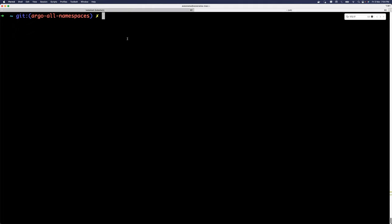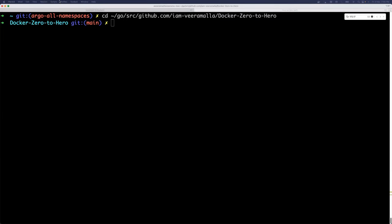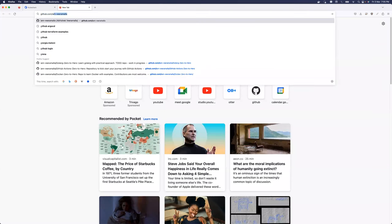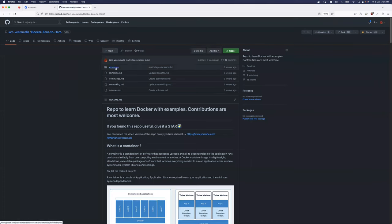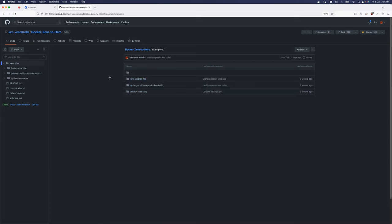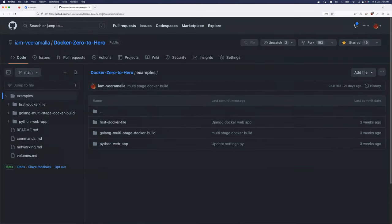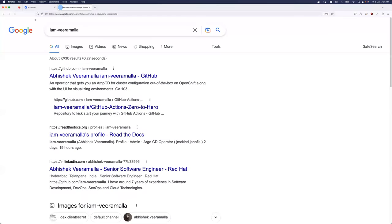For the demo I'll use the repository called docker-zero-to-hero, which we used in previous classes. You can either use that repository or use your own images. This repository has real-time practical Python as well as Golang images which are basically front-end and back-end based applications. You can go to my GitHub - username viramala, repository docker-zero-to-hero. I'll also put the link in the description.